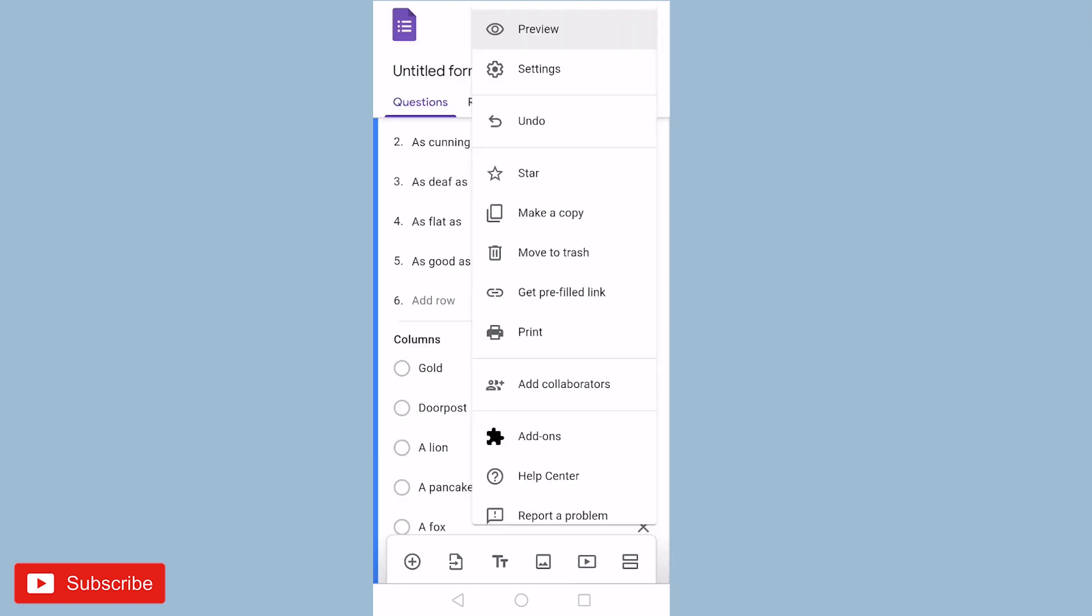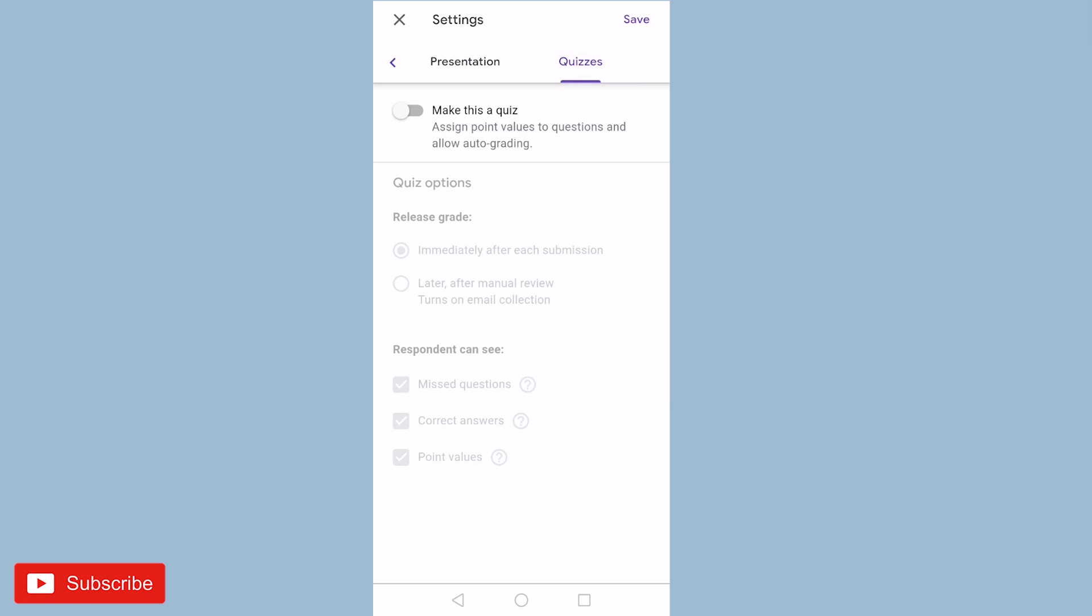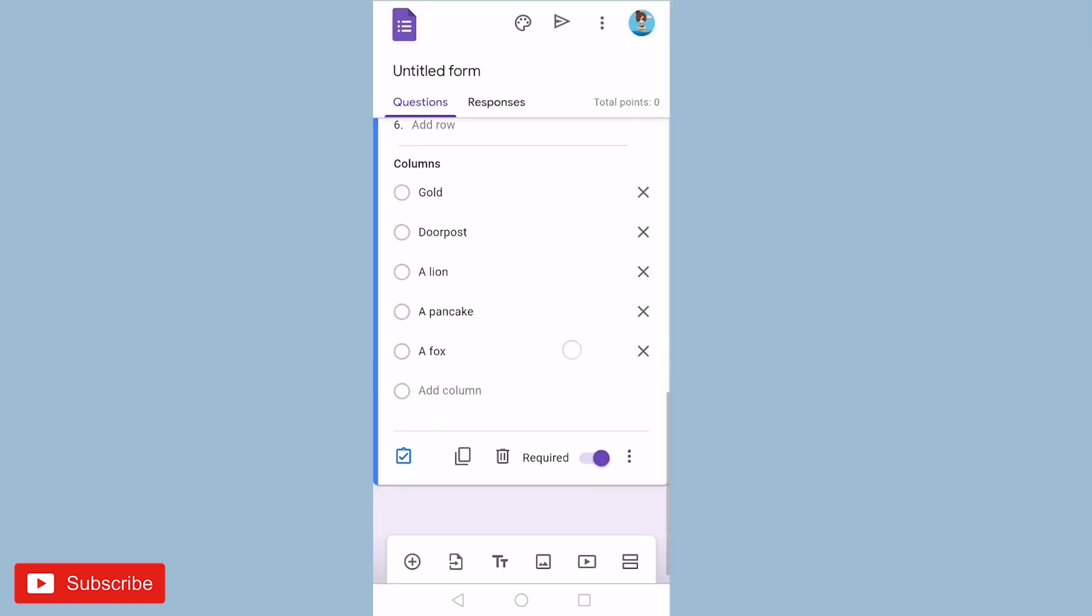And then you have to click on settings. Here you have to click on quizzes and then you have to make this a quiz. After making this a quiz, save this and come to your questions.